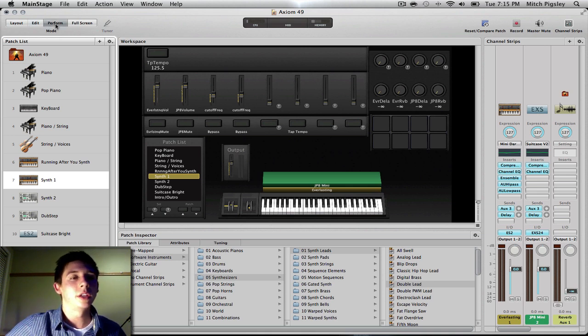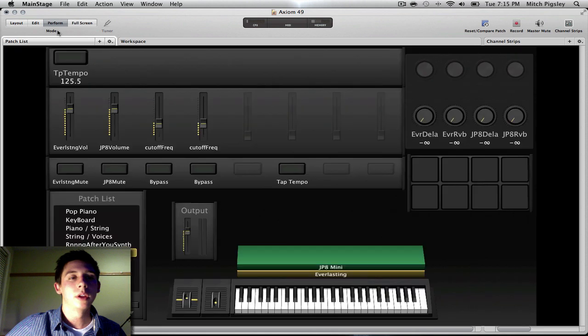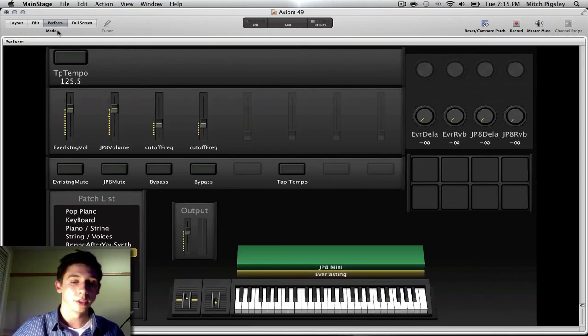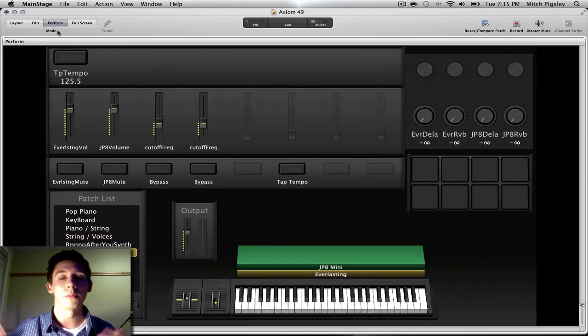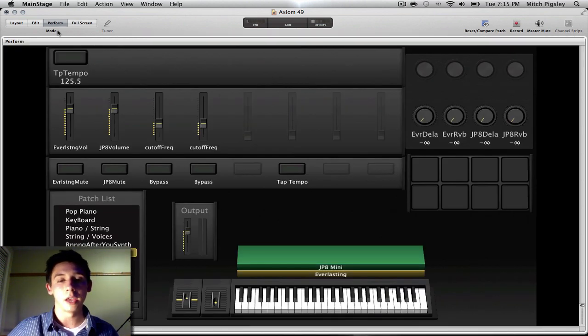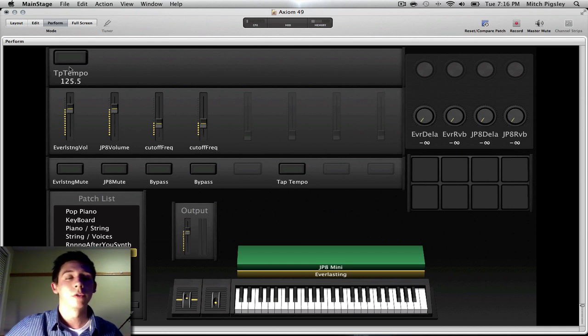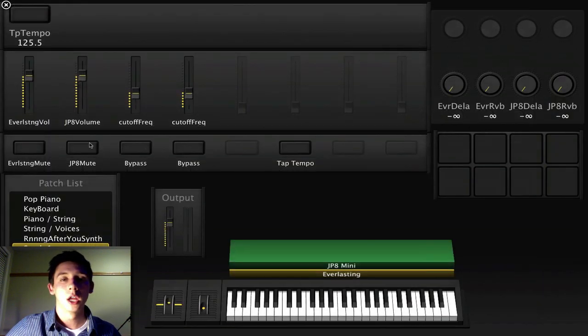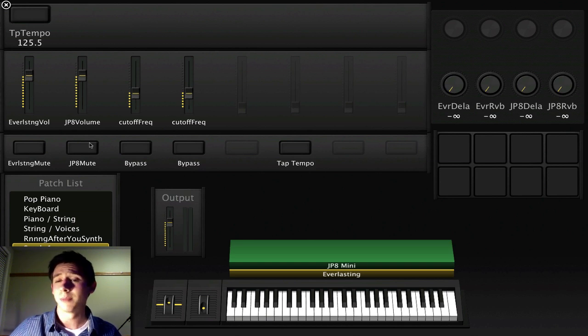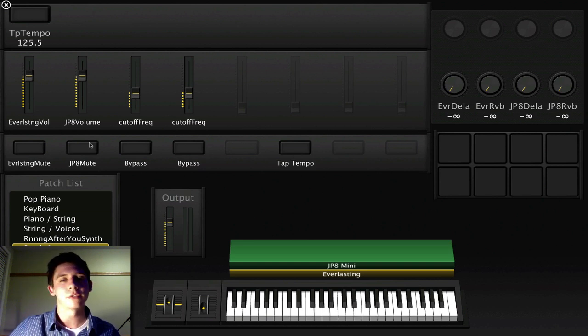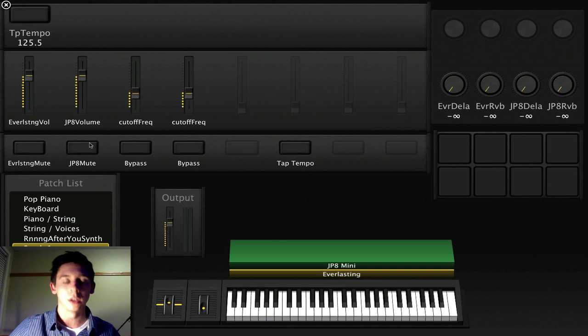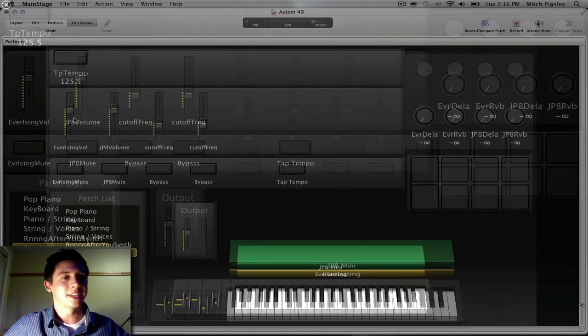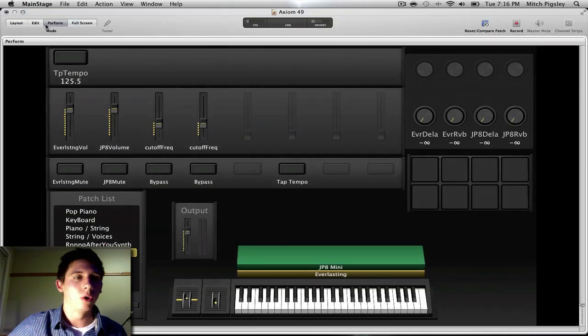And then basically your perform is exactly what it says. It's for when you are performing live or practicing with your band or whatever. Full screen is the exact same thing, only bigger. Because what's better than a perform that's small? It's a perform that's full screen.